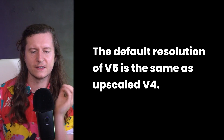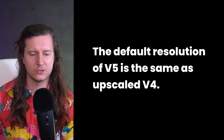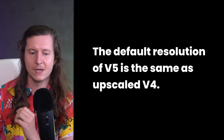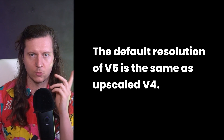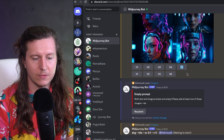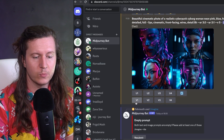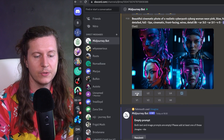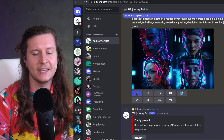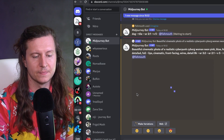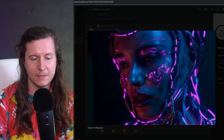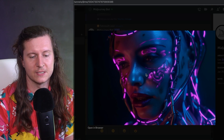It's important to note that the default resolution of V5 is the same as upscaled V4. One thing to recognize at the moment is that there is no upscale option in Mid-Journey version 5. So as soon as you get an image out, if you press on the upscale letters, it will only output the image singularly.